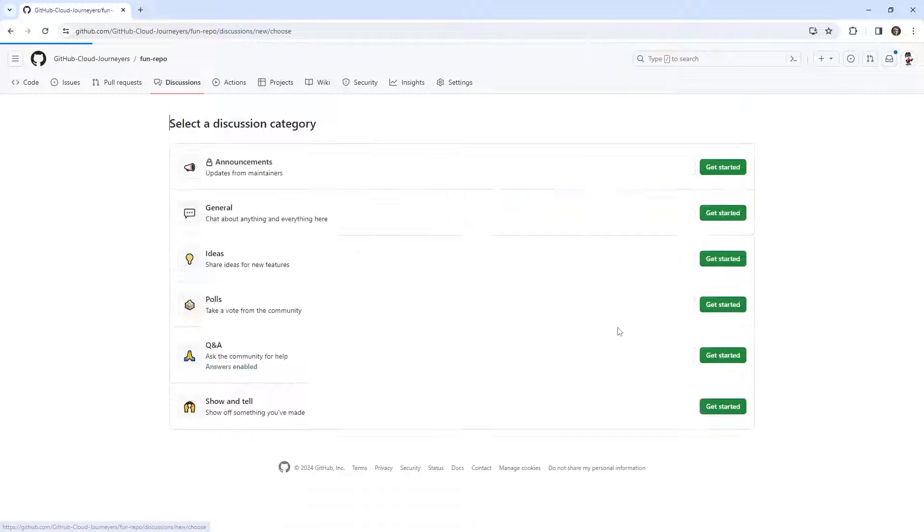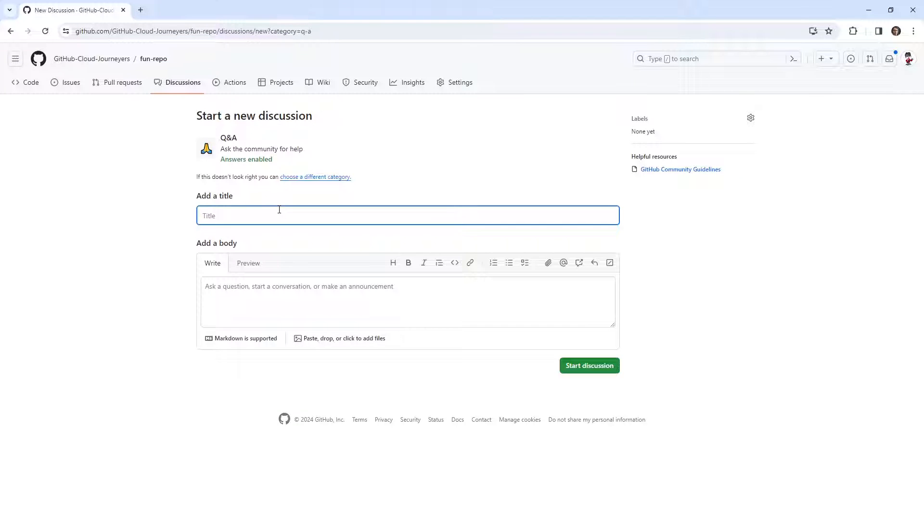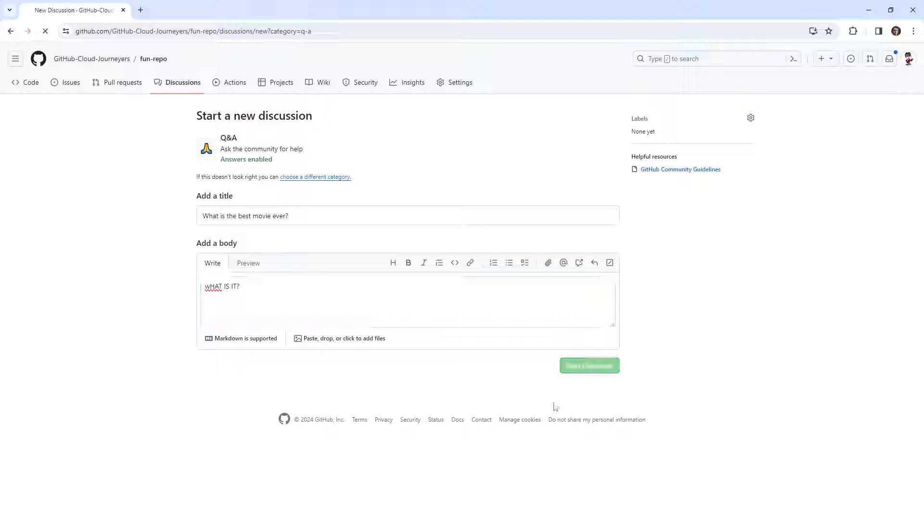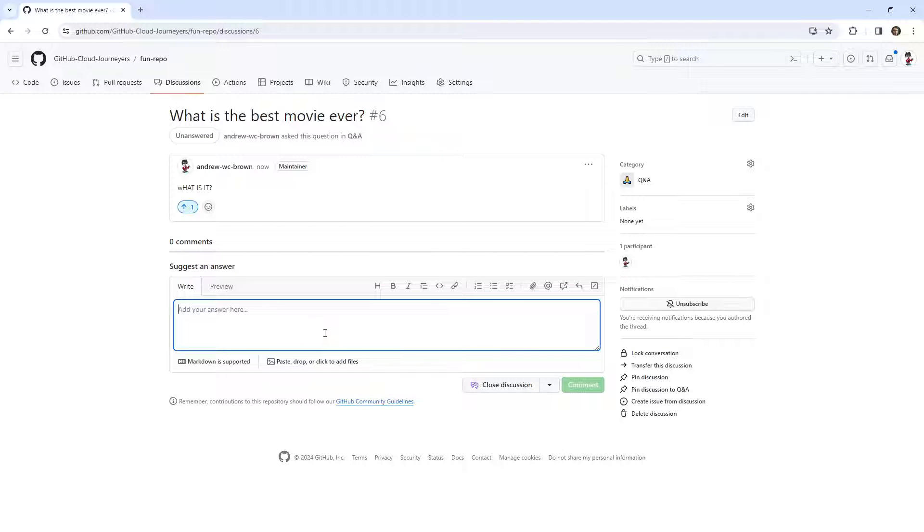And we'll say Q&A. I'll say, what is the best movie ever? We'll start a discussion. What is it? And from there, I'll just say Roadhouse.